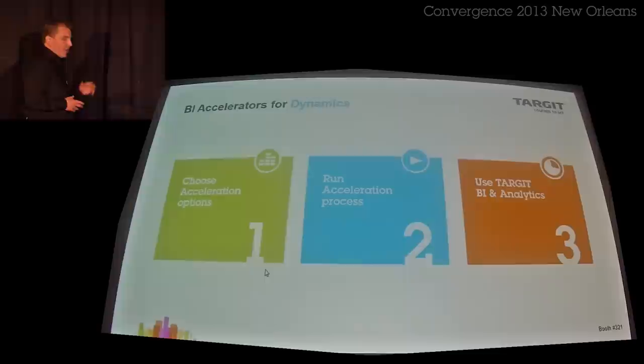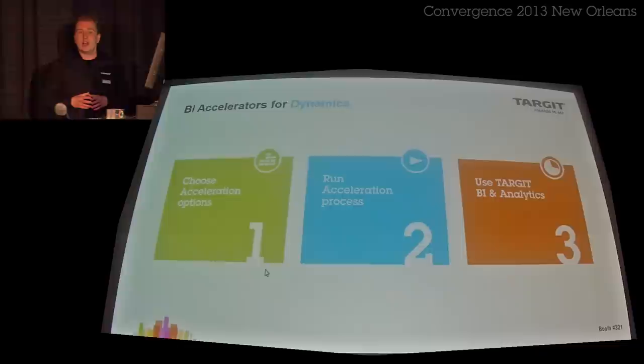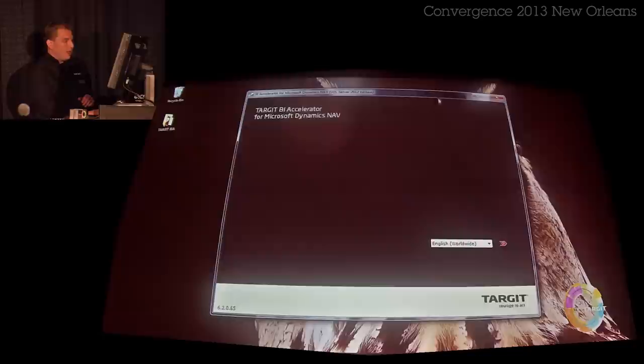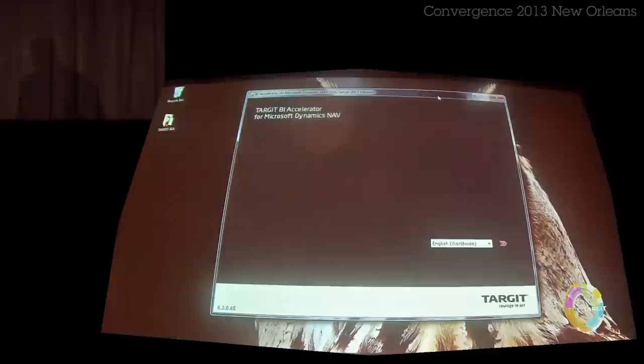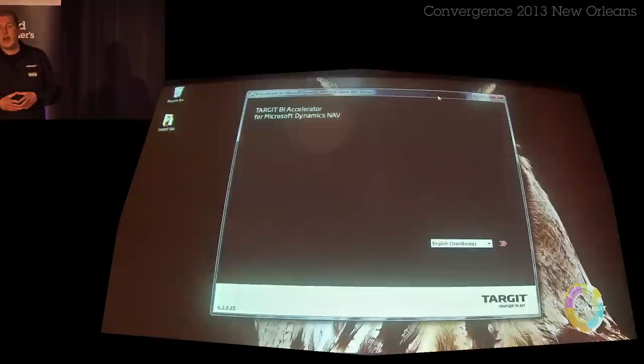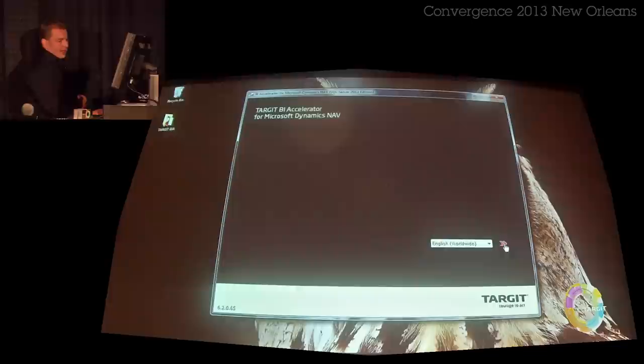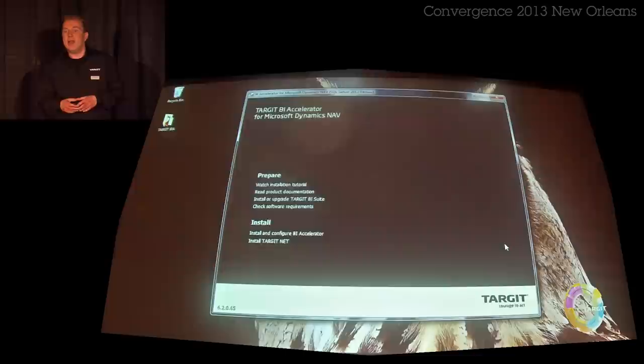I'm going to start a demo — then I don't have to use PowerPoint either. The Target BI Accelerator — I'm using the NAV version. If any of you would like to see the same product for AX, GP, or CRM, please come see us at our booth. The general idea is that I downloaded this from the Target website and I'm now ready to start creating my BI for NAV solution. I've already installed the Target software to not waste your time.